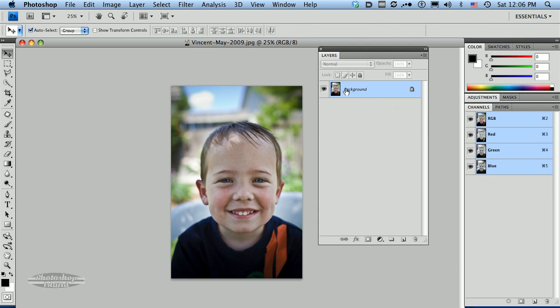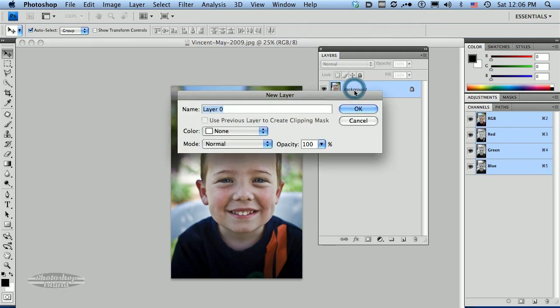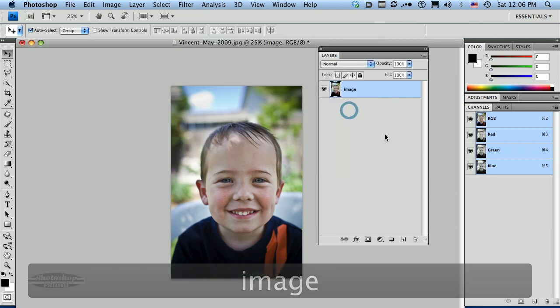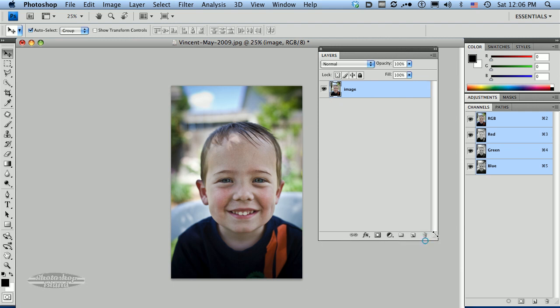One of the things I want to do is change this from a background layer. So I'm just going to double click on it. We'll just change the name to image. Not necessary, but you can just let it have the default name. So here we are with our basic image.